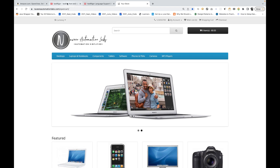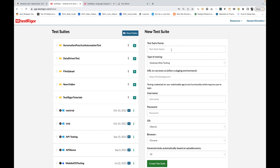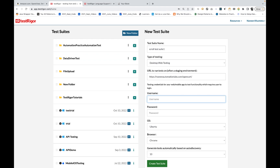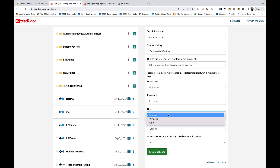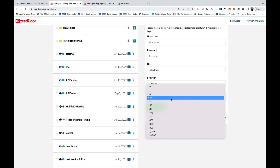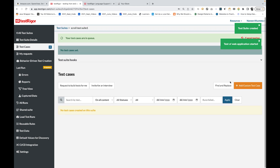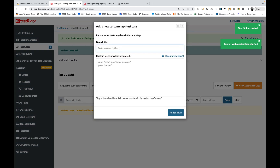So I'll do one thing — let's quickly create one suite over here. I'm writing 'this is a scroll test suite'. I'm going to create that, and this is the application URL. I'm running on Windows OS, Chrome, and zero auto-discovery test cases. After that, I'm going to write some tests over here. This is my 'OpenCart scroll test'.